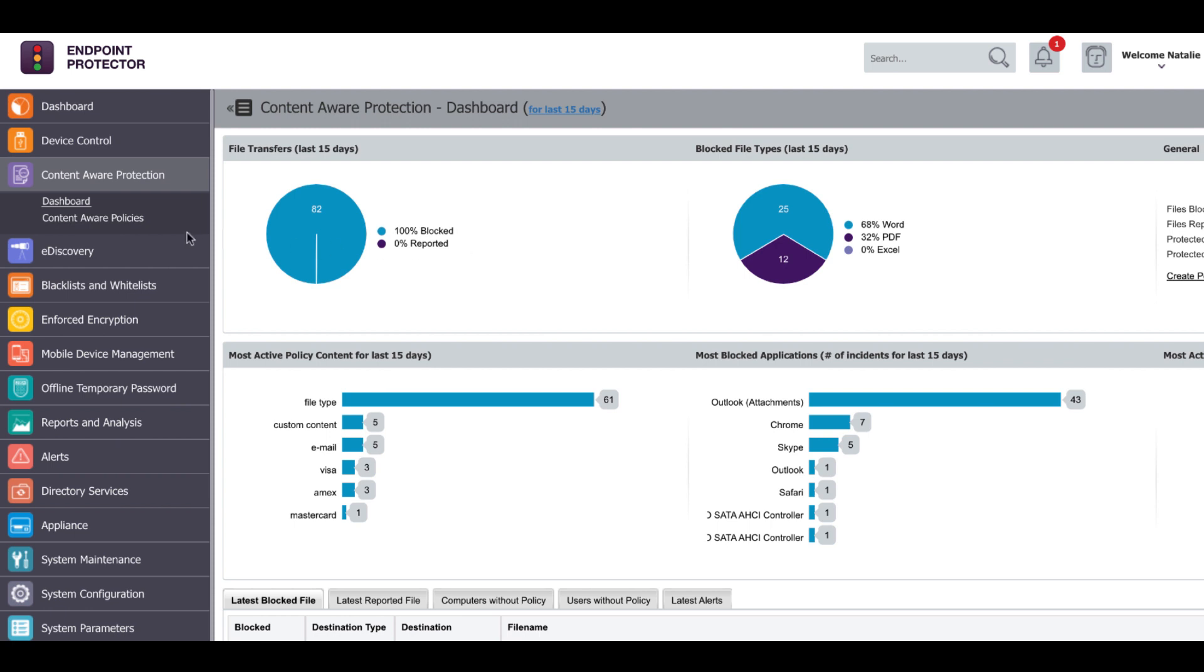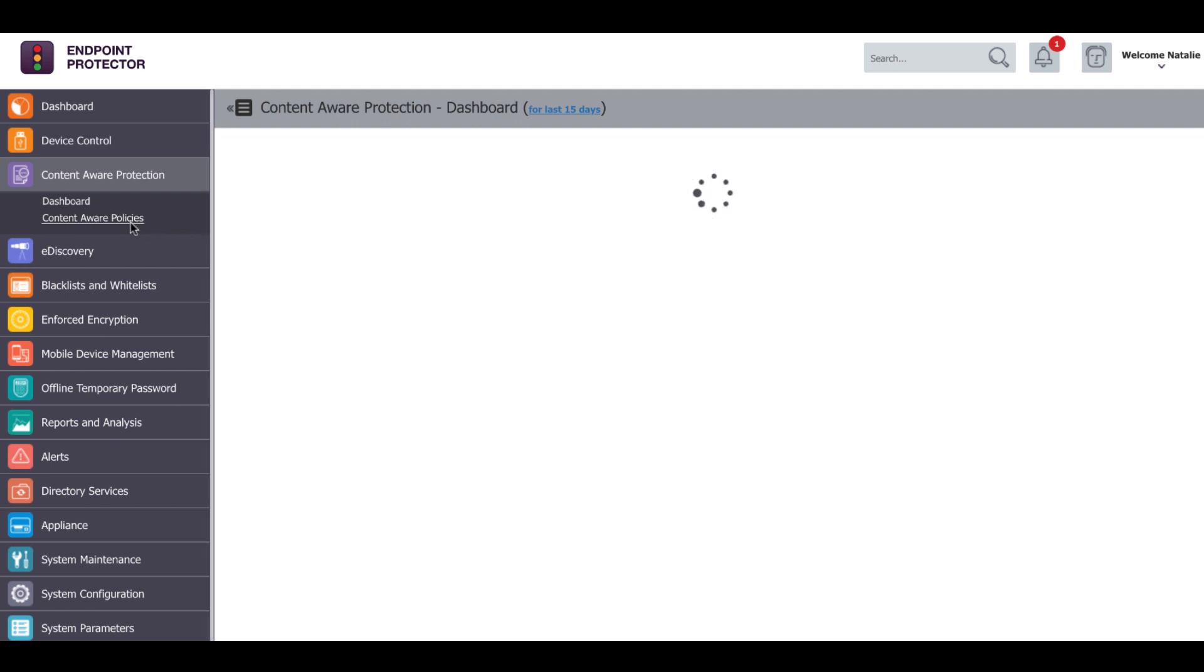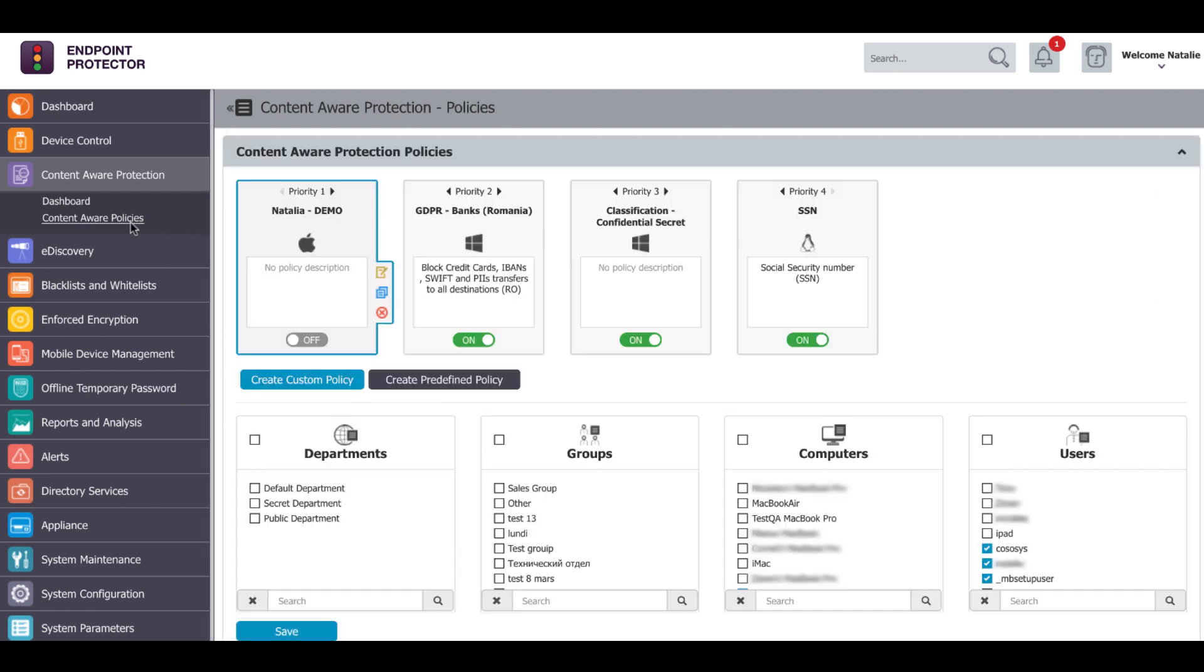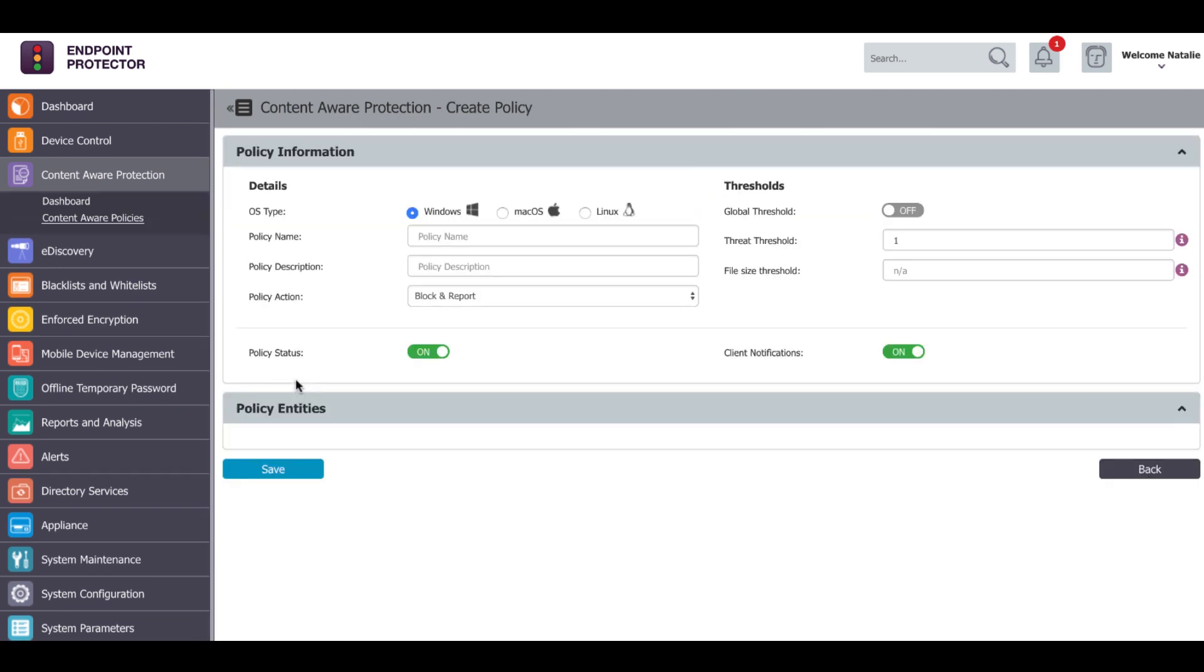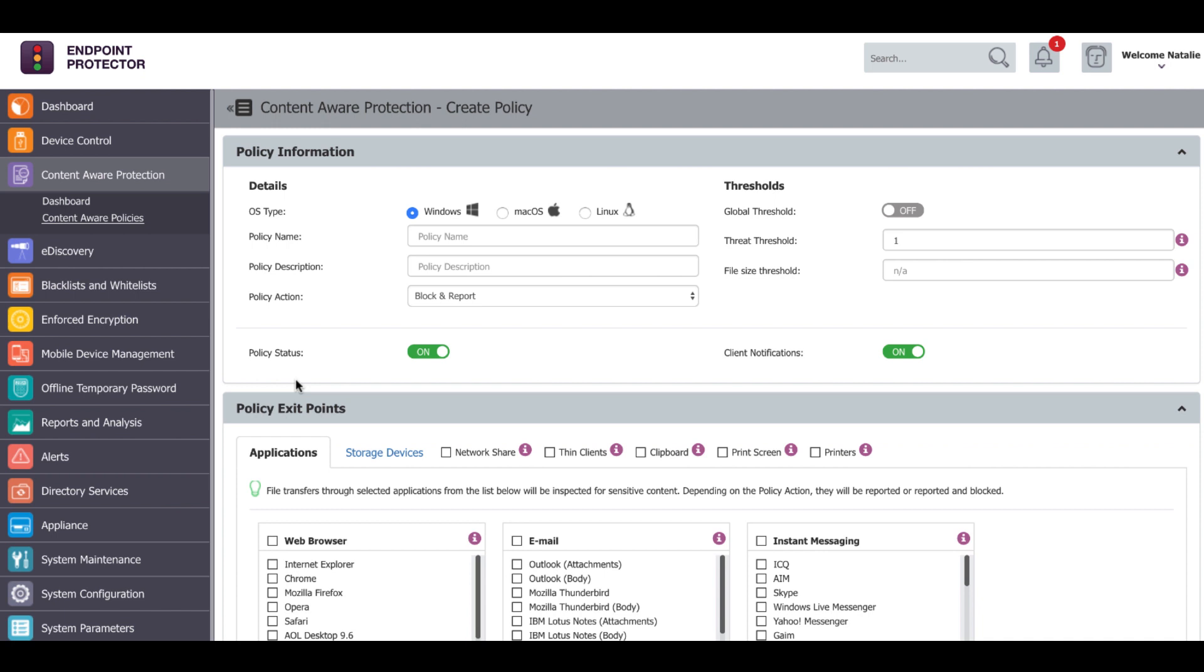In order to use it, a policy has to be created. First, we have to choose the operating system of the computers this policy will be applied to: Windows, Mac OS or Linux.